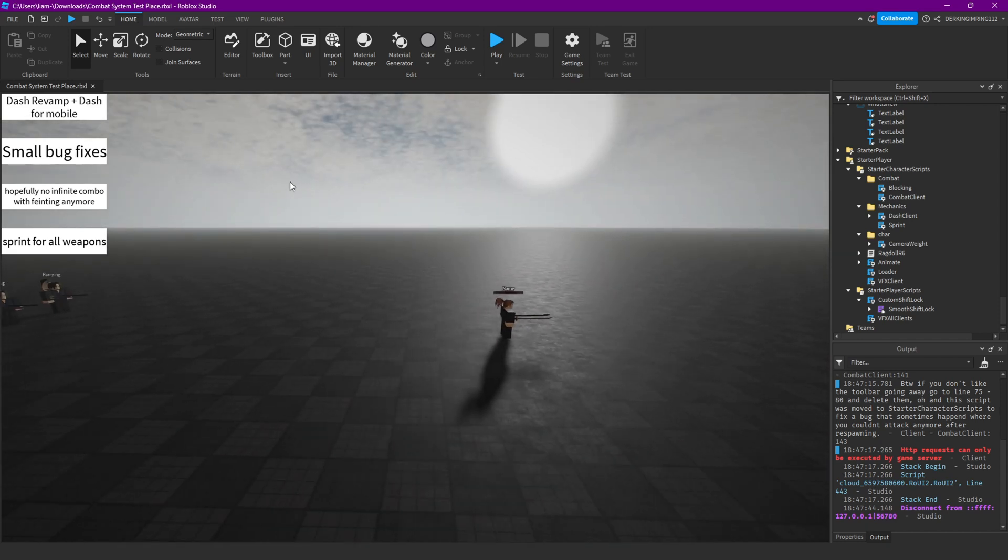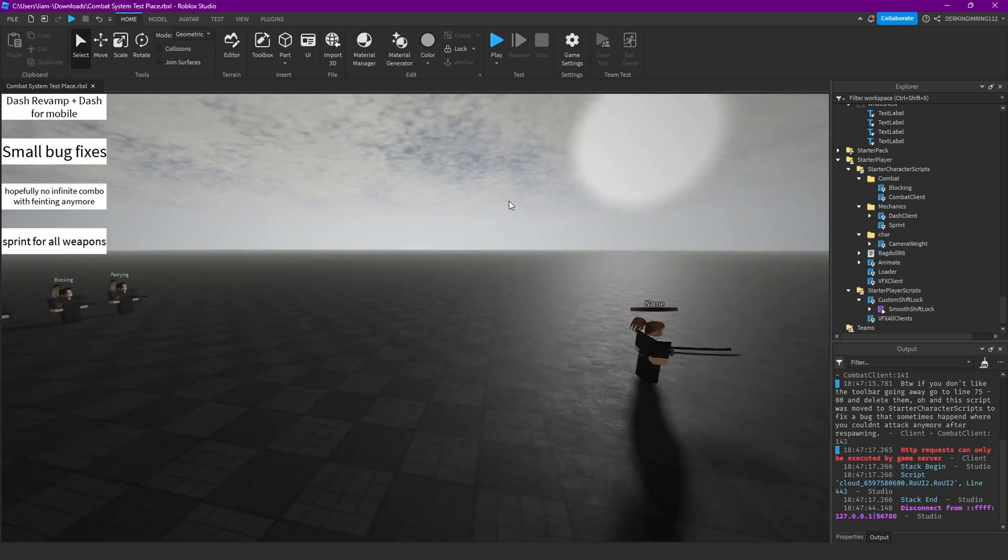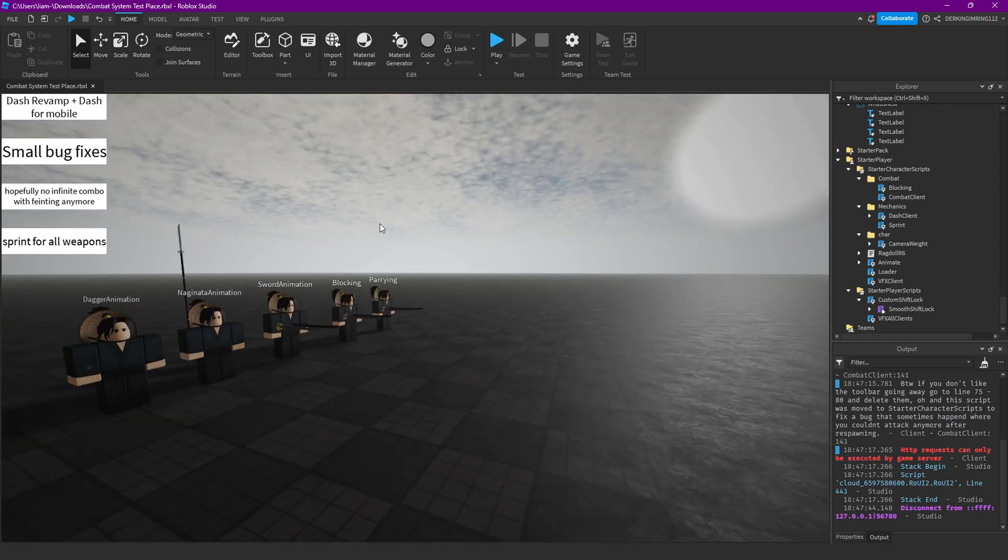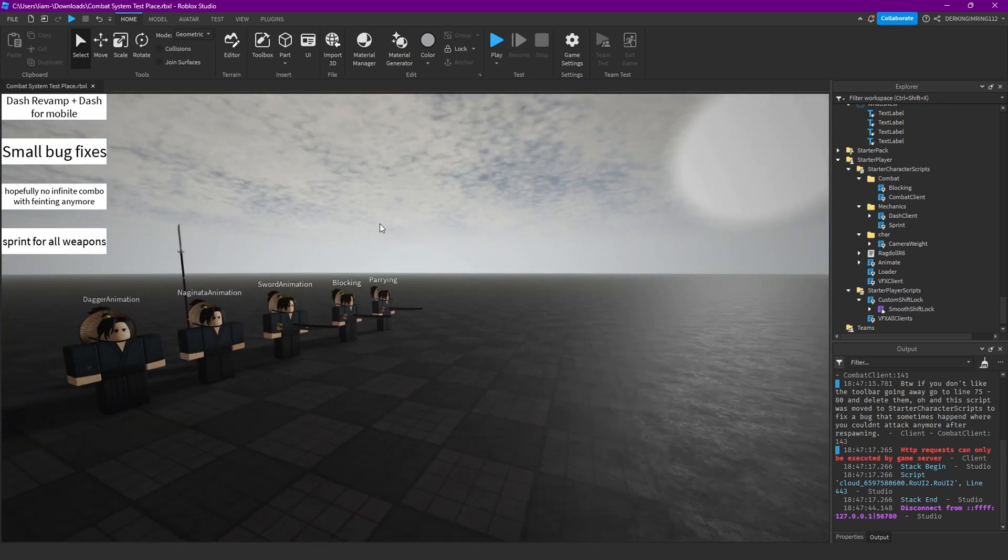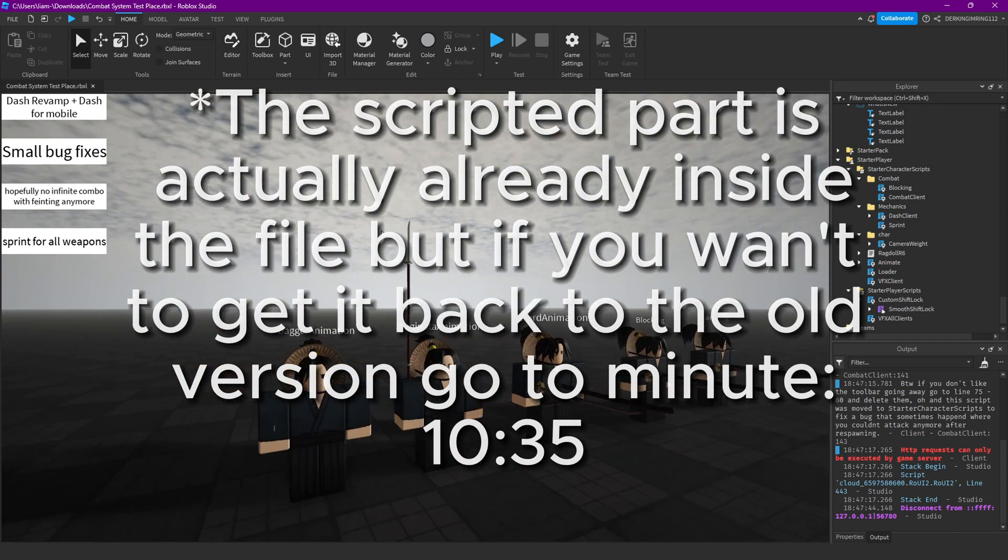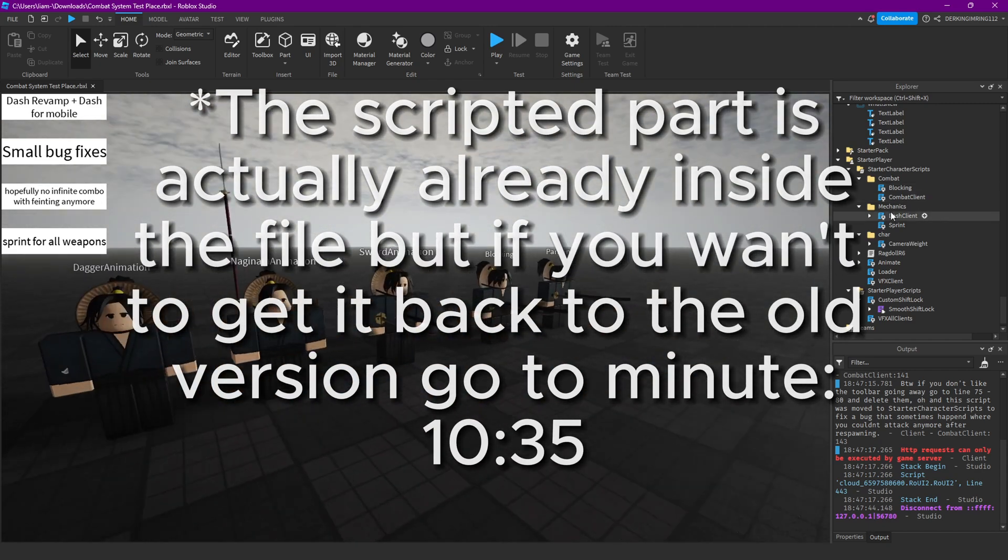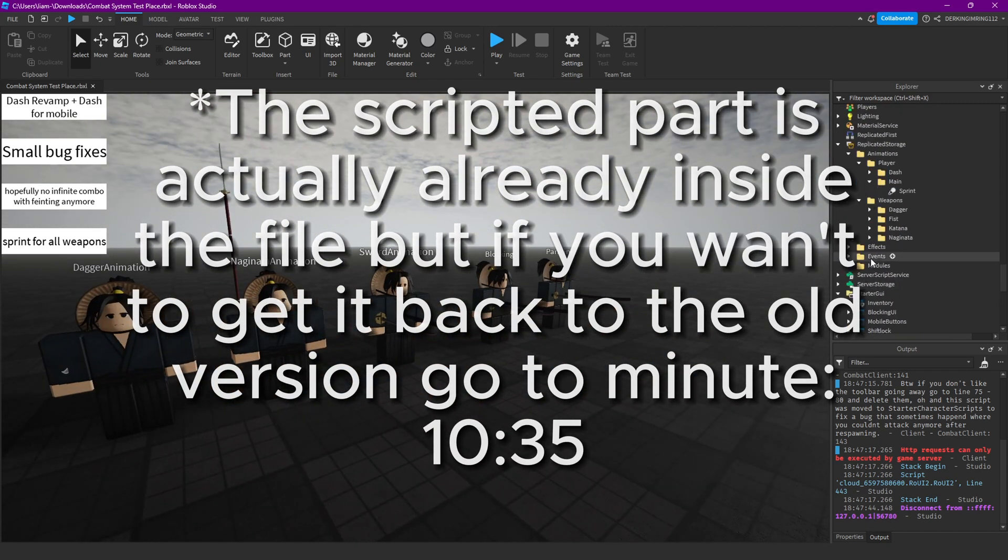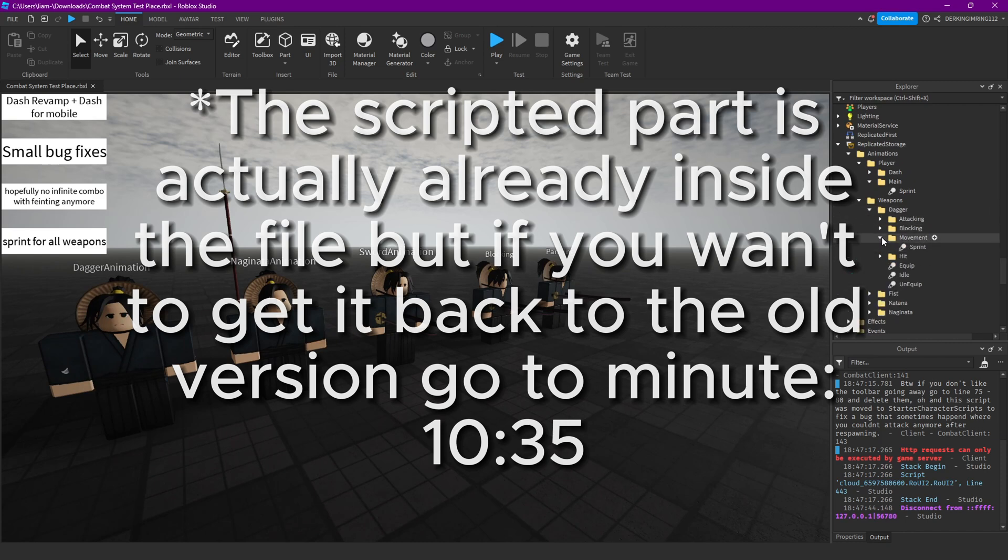But now let's get to the point where I tell you how to do the script for running with weapons in your hands. So, first of all, you of course gotta have some new sprinting animations.